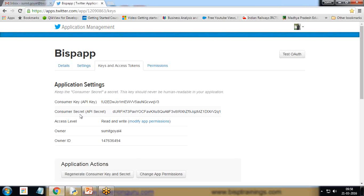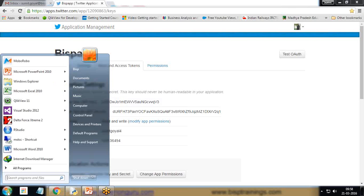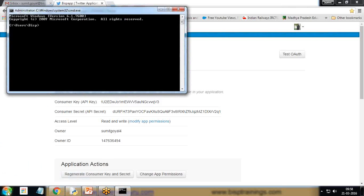The very first thing we have to do is install one library called Tweepy, which can be done by going into the command prompt and running the command: pip install tweepy. I have already installed this on my system and it is stored under the library within the Python folder.